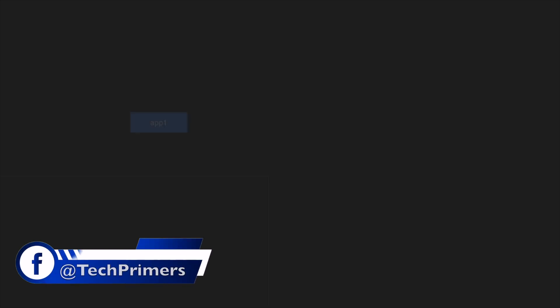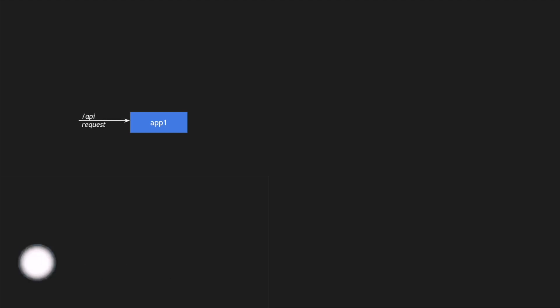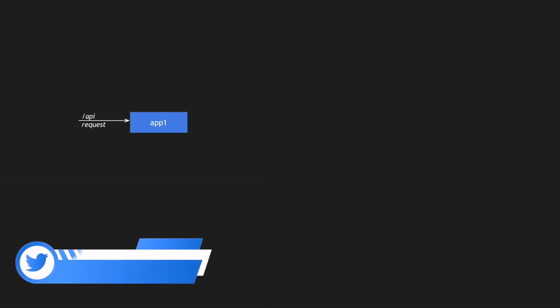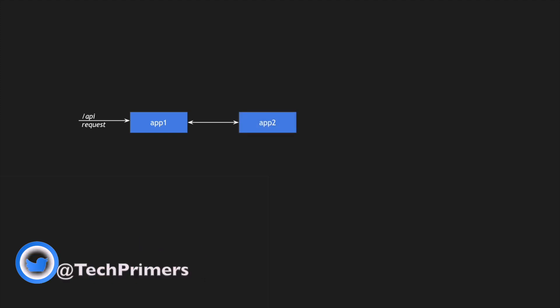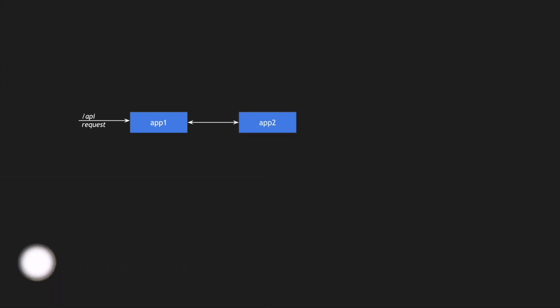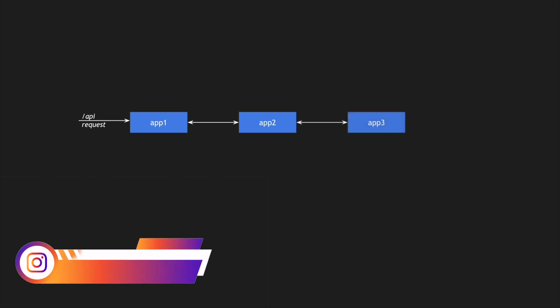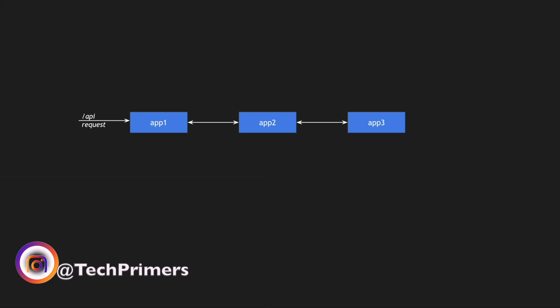Let's assume there is an application 1. This application is exposing a REST API endpoint and we're going to call that particular API endpoint. Internally the request passes through another application which is application 2 and then the response comes back, or maybe application 2 connects to application 3 to pull some other information.